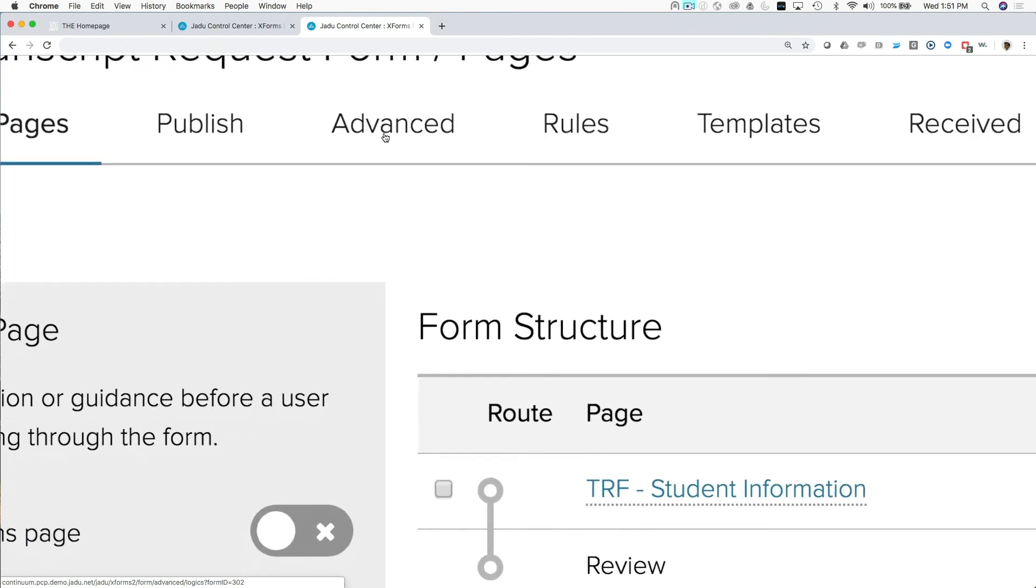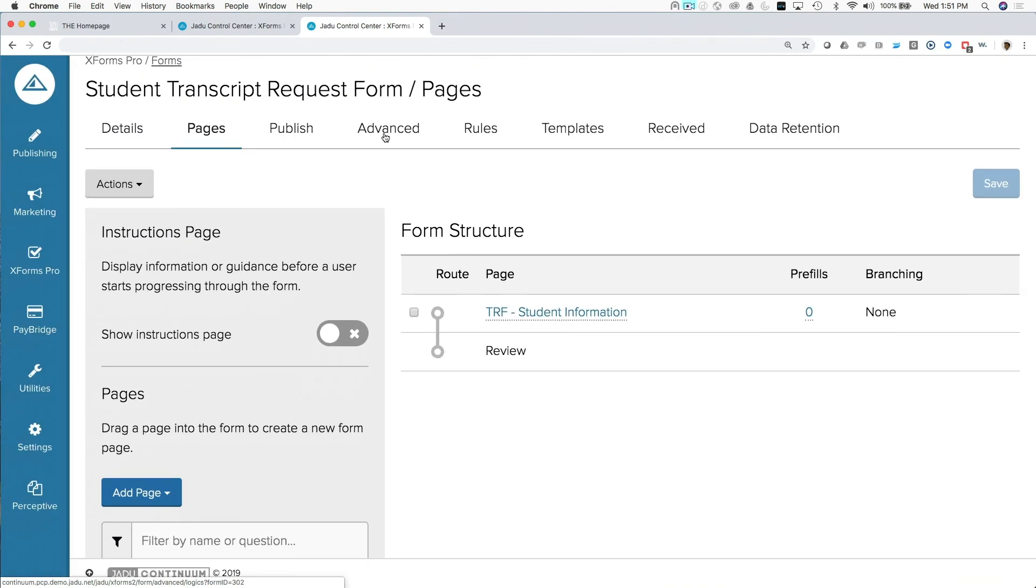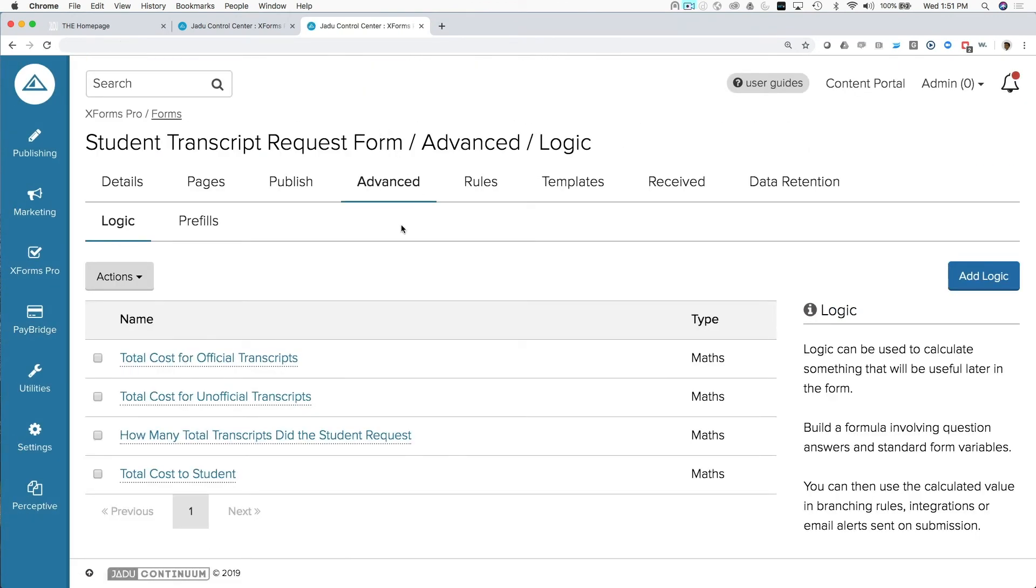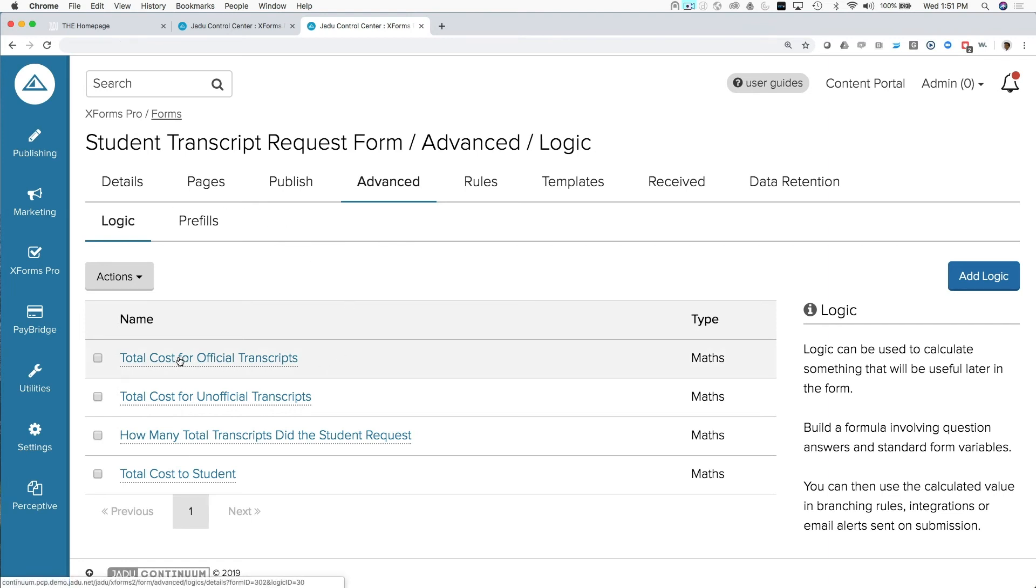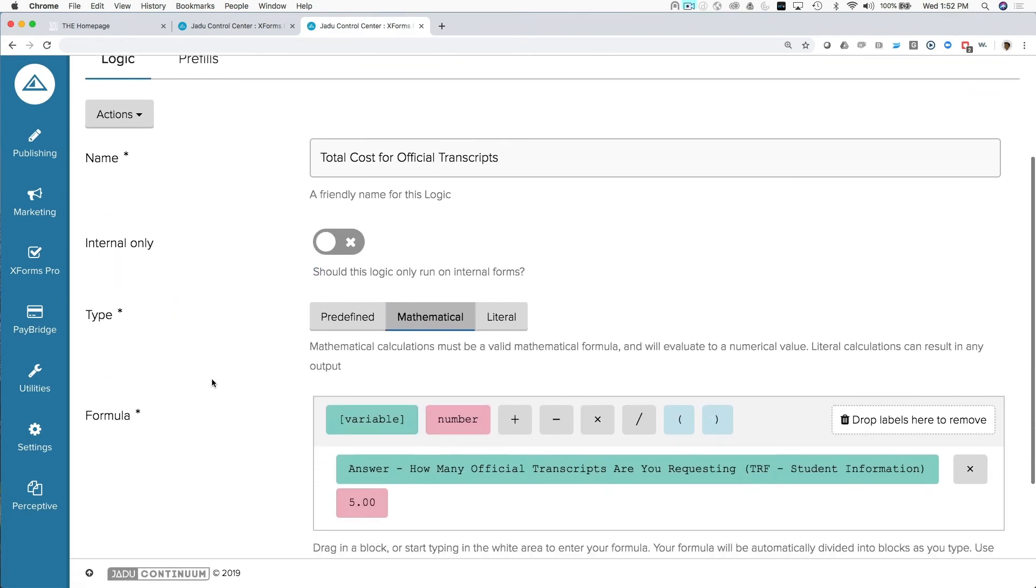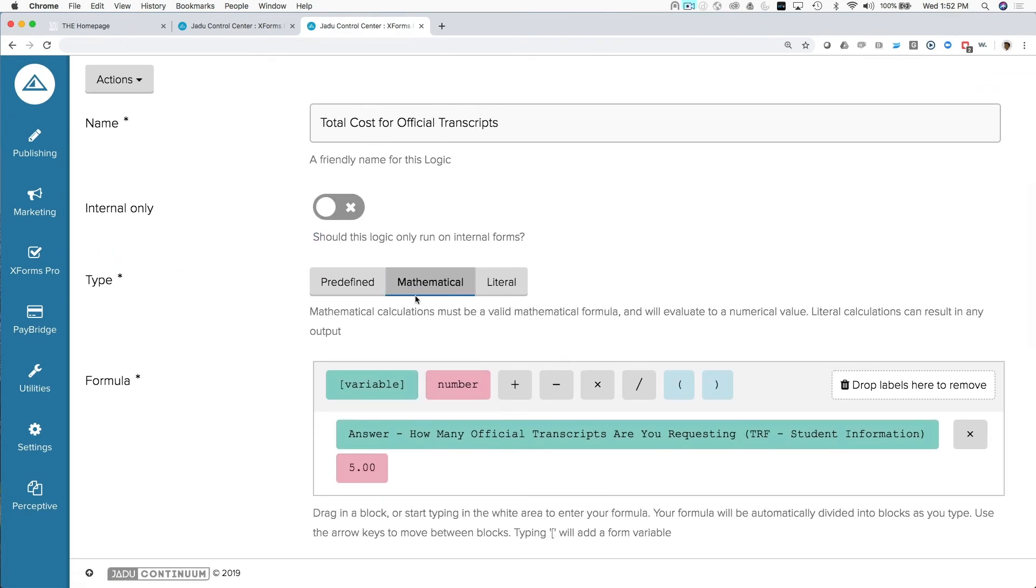So the next step in creating a form after you've given it a title and some basic setup and given some questions is putting any logic or routes onto that form. Here under our advanced tab, we have the ability to create logic. And in this case, you can see that we have a logic called total cost for official transcripts. And here we have a mathematical calculation that takes the answer to how many official transcripts would you like and multiplies that times $5.